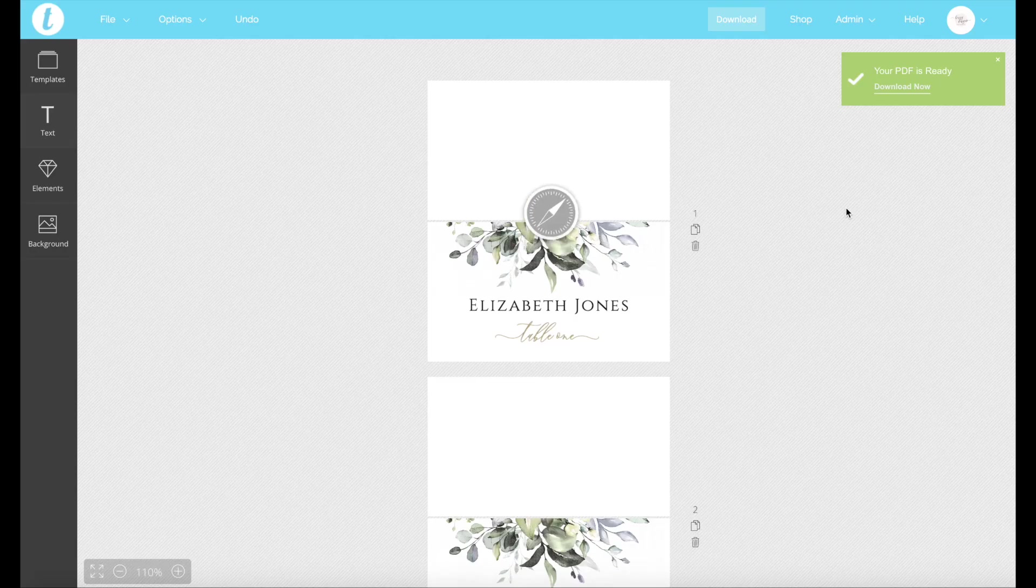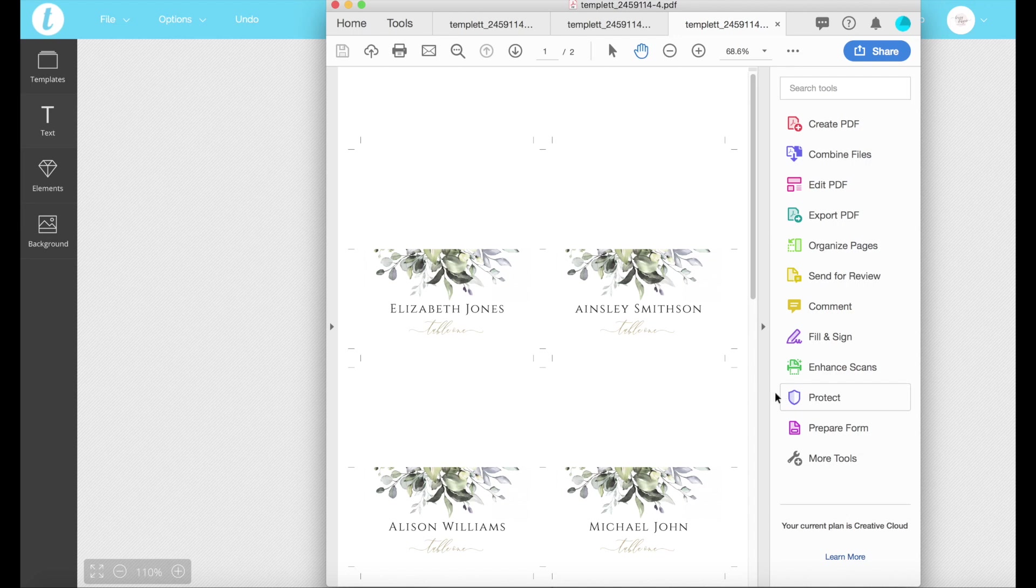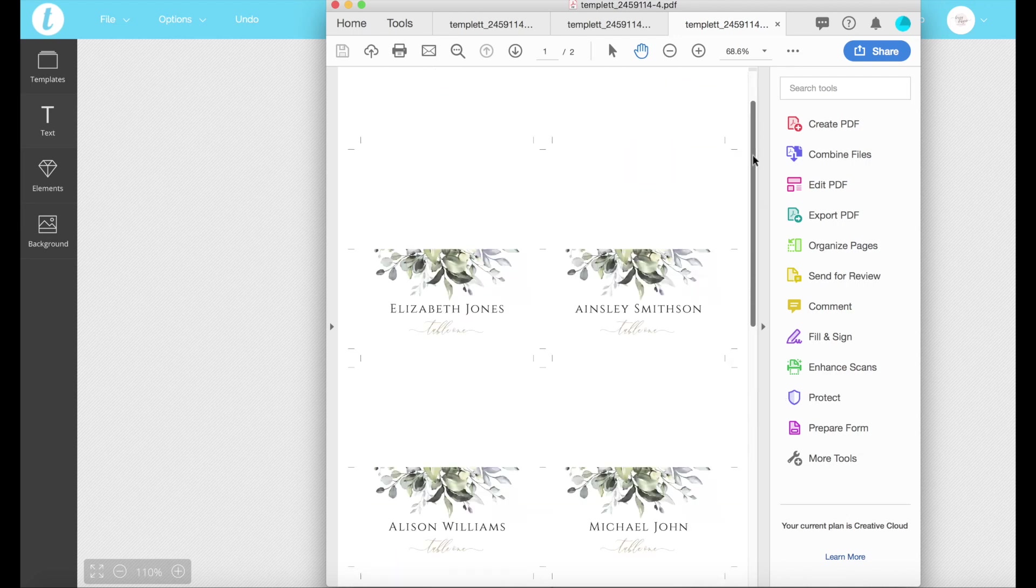Excellent. And we're going to go download now. And we've got our page with different names on it.